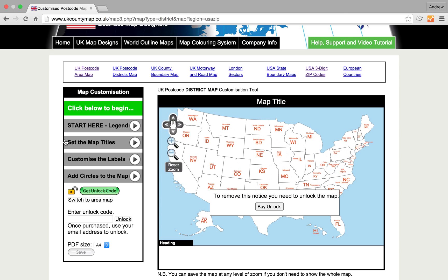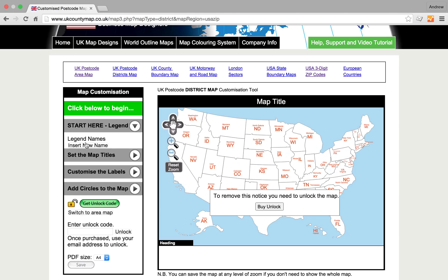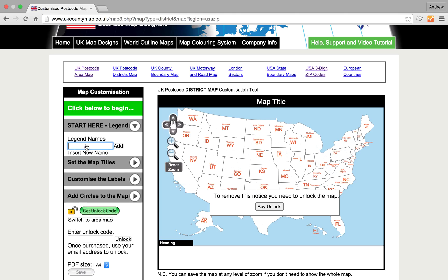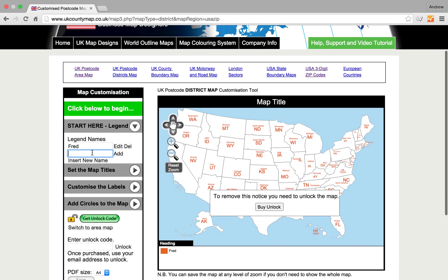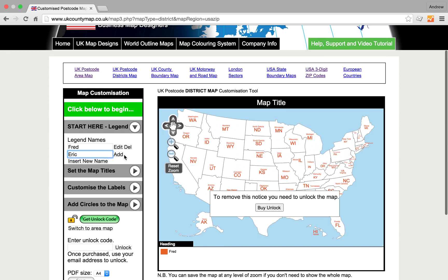We can test the system to begin with completely free of charge. Click 'Start Here', insert a new name — we'll enter Fred, and you'll see the name appear down here. So, another new name: Eric, and his name appears down here.